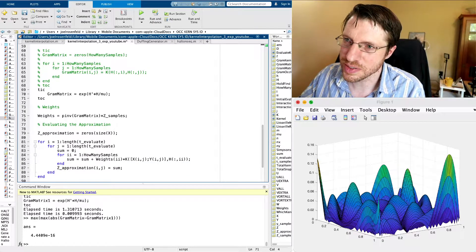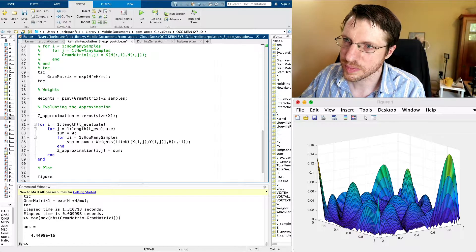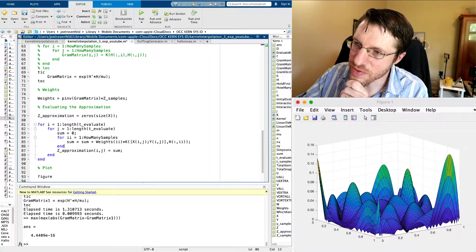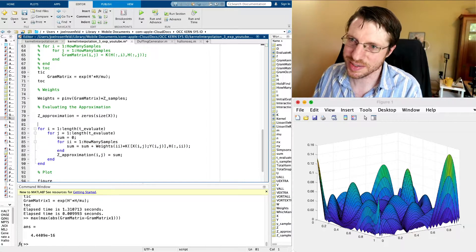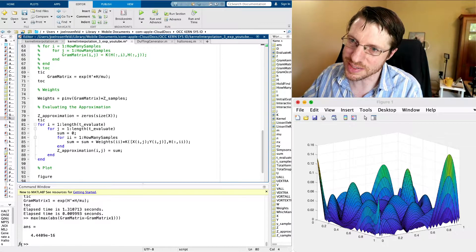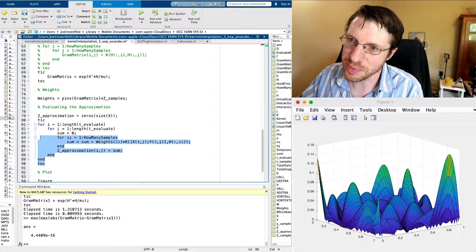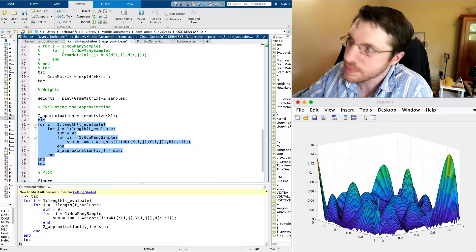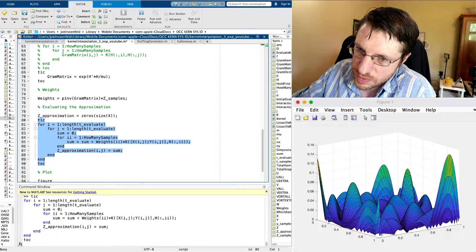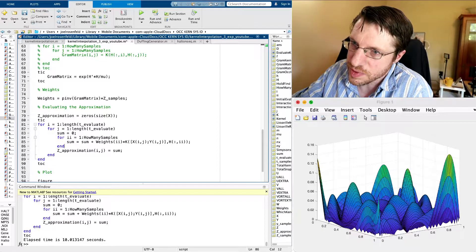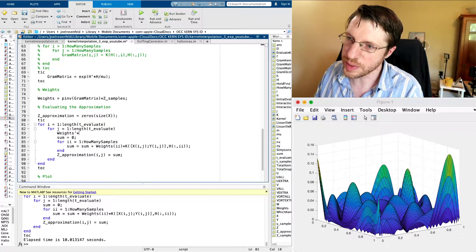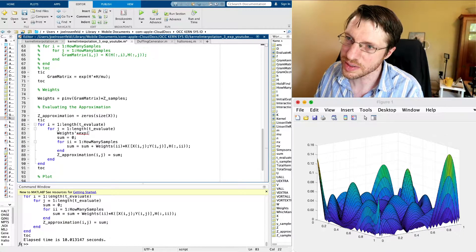Let's see what else we can vectorize. We have this evaluation loop — can we vectorize it? I think that's feasible. Let's look at tick-tock to see how long this loop takes. I don't want to make this too long or too complicated, but let's take a look. The bulk of the time goes into this evaluation — it took 10 seconds. So instead of doing the sum in a loop, we're going to try something else. We're going to take our weights and multiply by our kernel functions evaluated all at once.